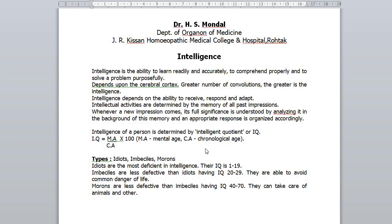Intelligence of a person is determined by Intelligence Quotient or IQ. It is measured by dividing one's mental age by his chronological or actual age. Thus, IQ equals MA divided by CA, multiplied by 100.